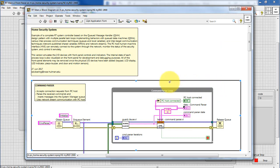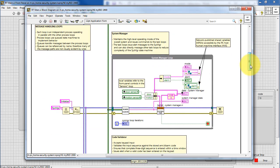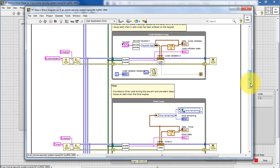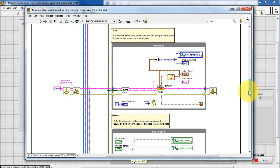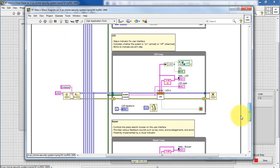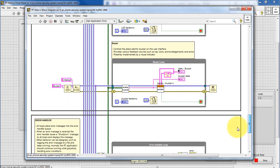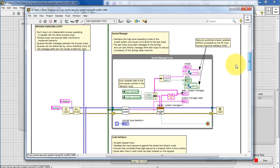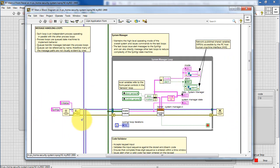Let's take a look at RT-Main. We see a number of process loops that look very similar to each other in structure, though the behavior of each one is different. We have a system manager, a number of system tasks or support tasks, a command parser, and then the error handler. Each one of these parallel processing loops is a queued state machine, and the kernel VI in the center defines the behavior for each one.